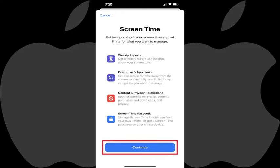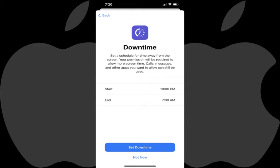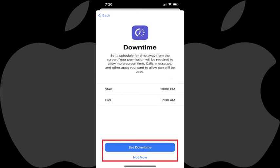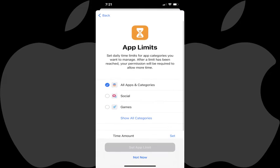Step 6: Tap Continue. The Downtime screen is displayed, where you can choose to set a start time and an end time associated with when you want your child to be able to use their iPhone or iPad. Tap either Set Downtime to save those changes, or Not Now to not set a downtime at this time. The App Limit screen is shown.